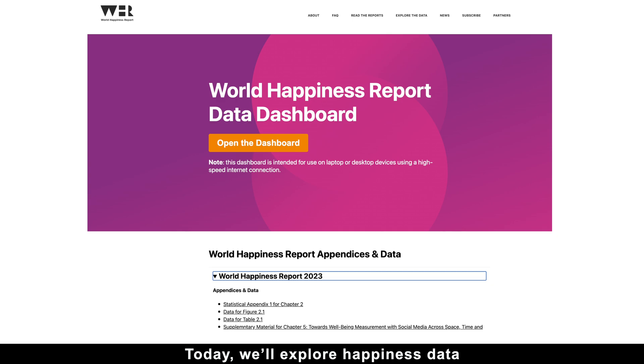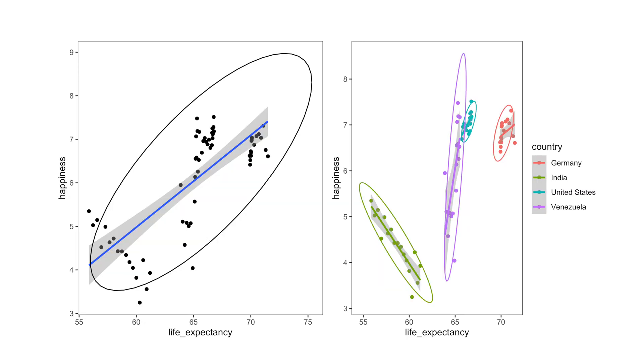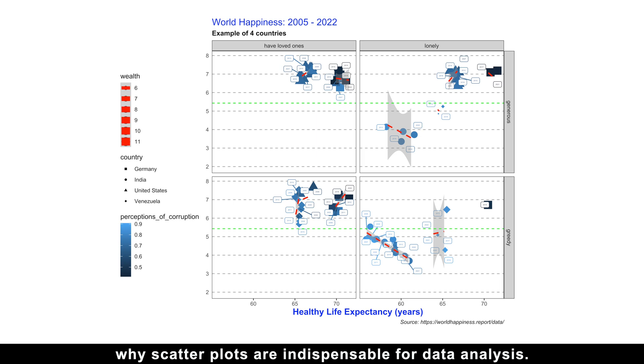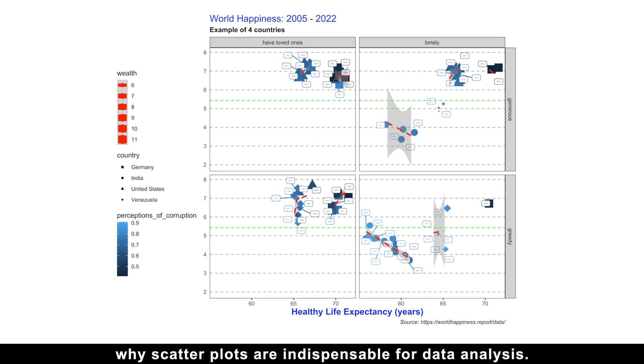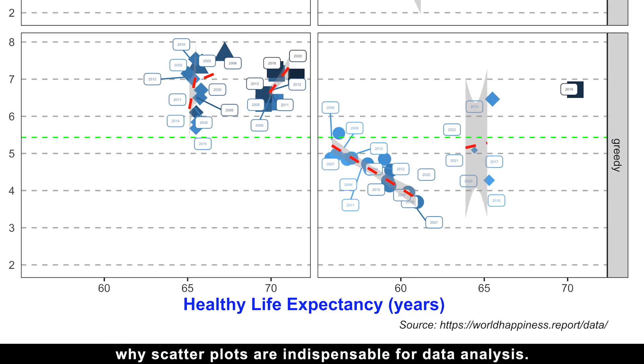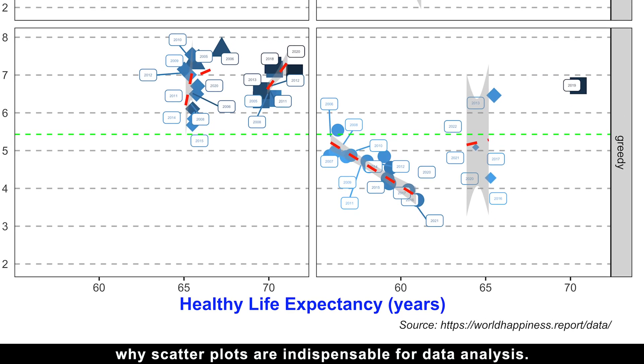Today we'll explore happiness data and uncover seven compelling reasons why scatter plots are indispensable for data analysis.